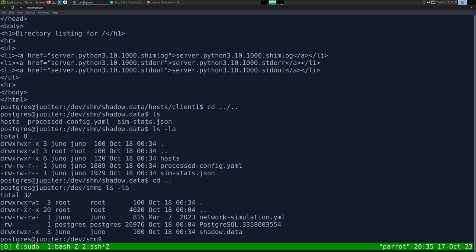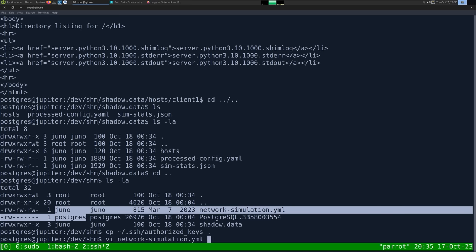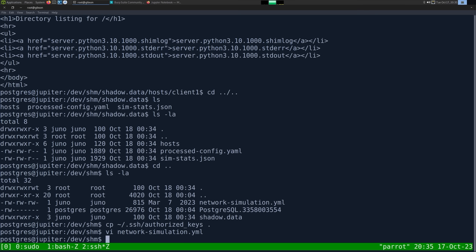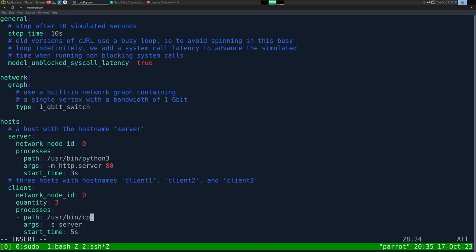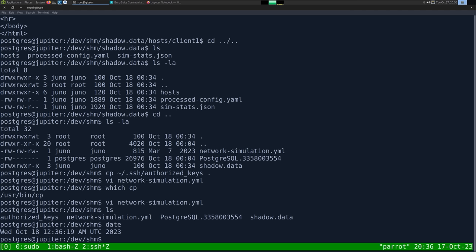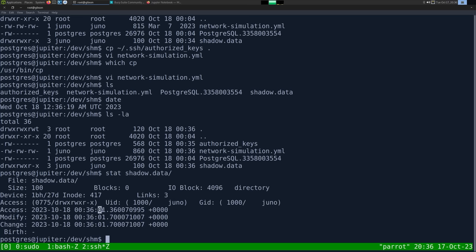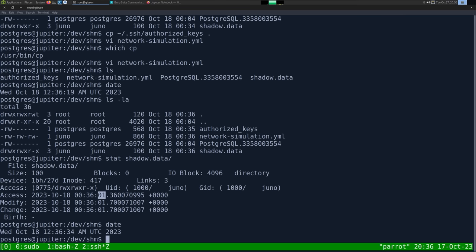The network_simulation.yaml in /dev/shm is writable by everyone. The plan is to edit it so that when it runs as Juno, it copies our SSH public key to Juno's authorized_keys. We copy our SSH public key to /dev/shm/authorized_keys, then edit the YAML to add a process that runs 'cp /dev/shm/authorized_keys /home/juno/.ssh/authorized_keys'. After saving, we wait for the cron to trigger — checking with 'date' and watching the timestamp on shadow.data.